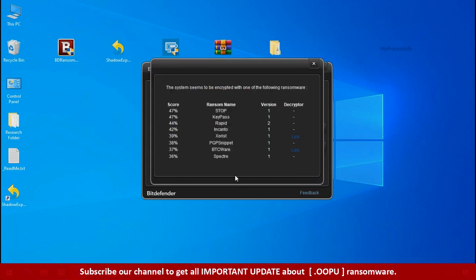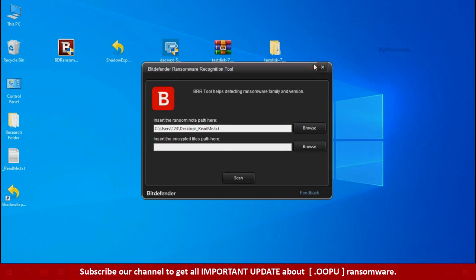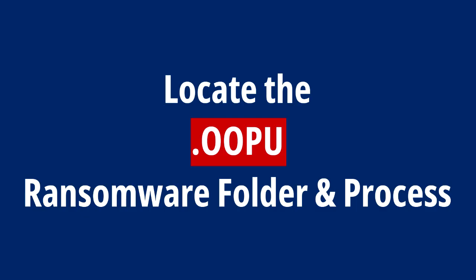So you are infected with Stop DejiView Ransomware Group. Now close this tool and proceed to manual removal and recovery process.